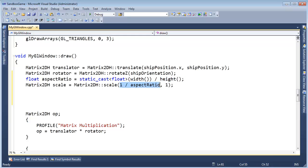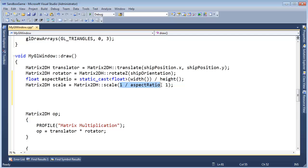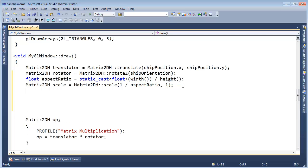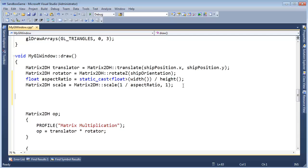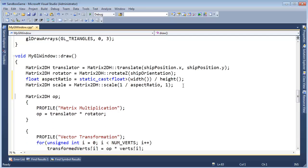You might ask why not just use height here and width there to avoid this division. The reason is that aspect ratio is width over height and I'm trying to be consistent. Also, very quickly we'll see cases where I need to not use this directly. But let's use the scale here.